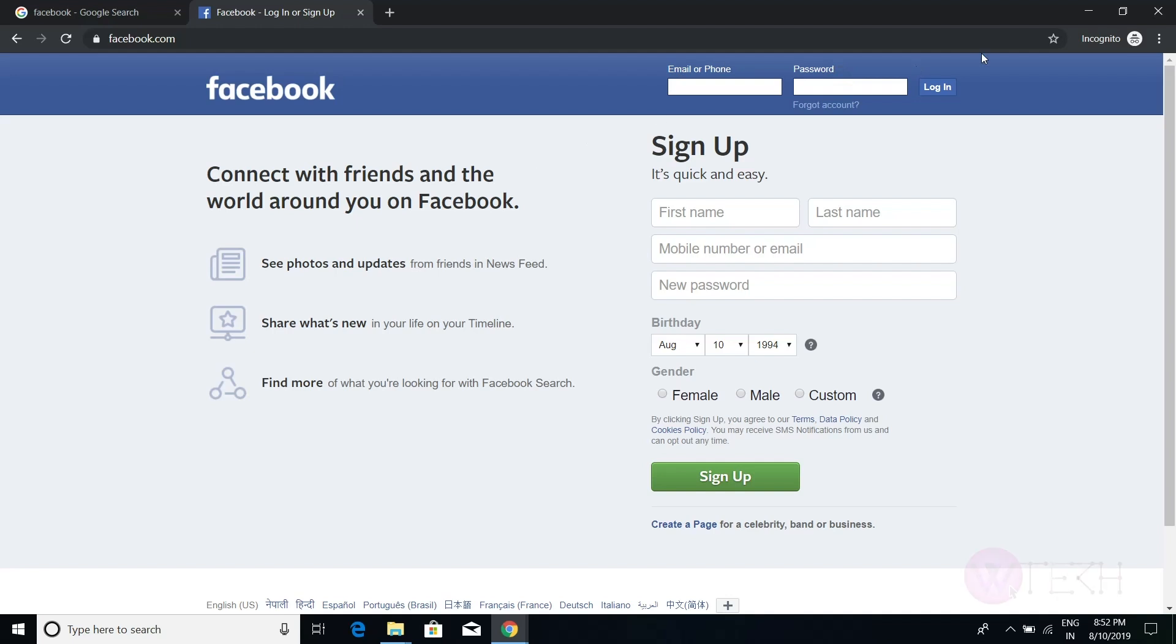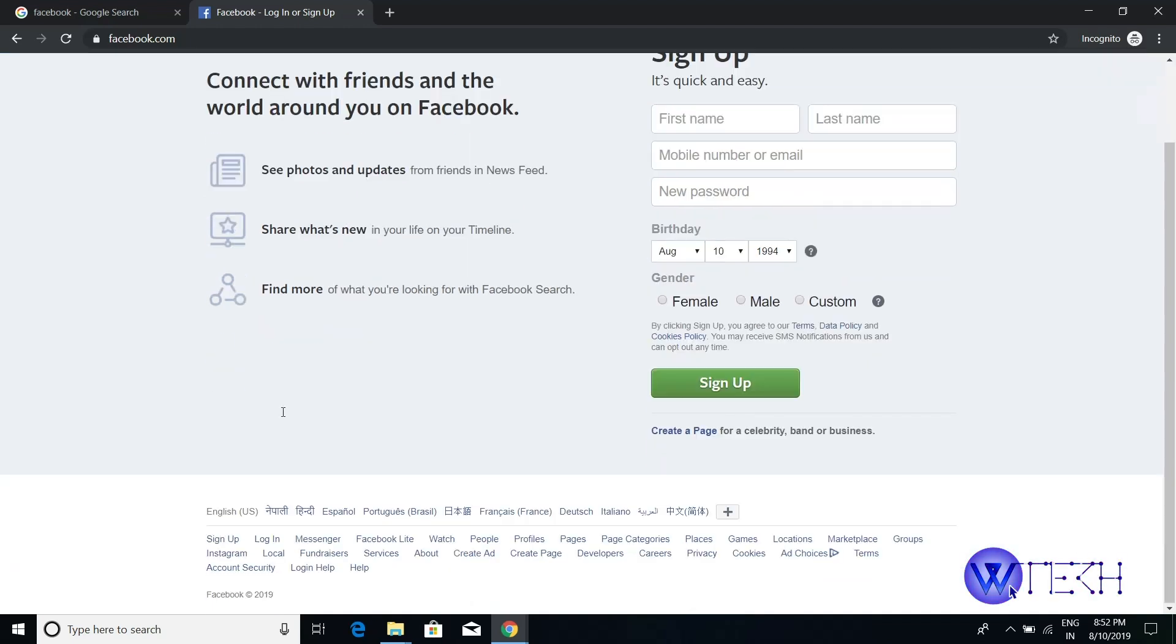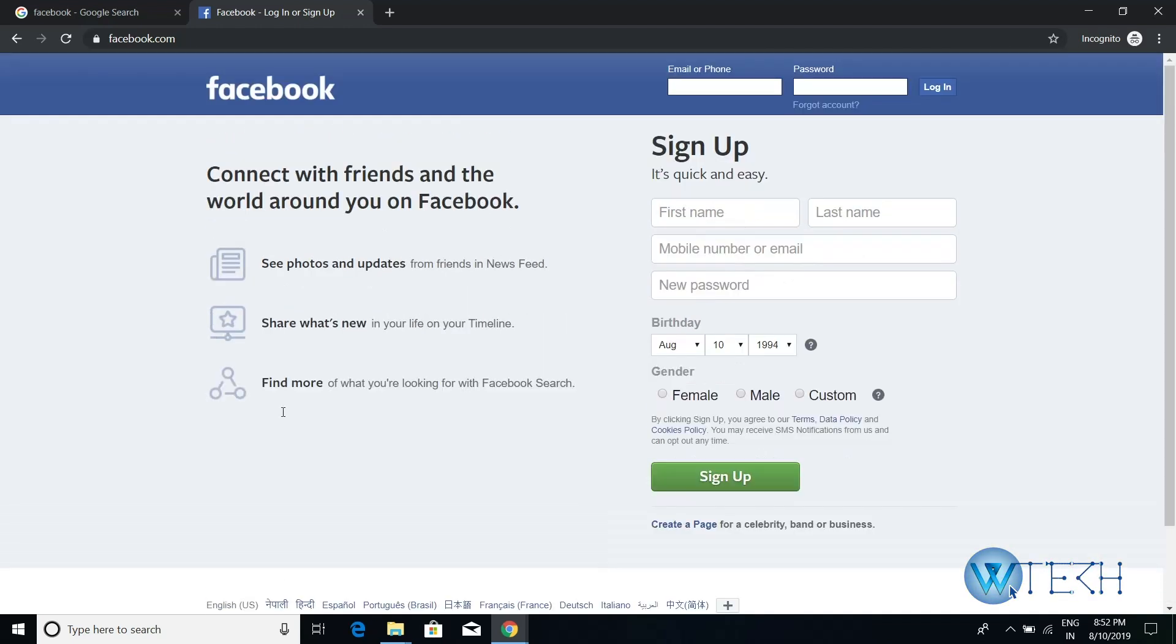So this is how you can login with your username and password.